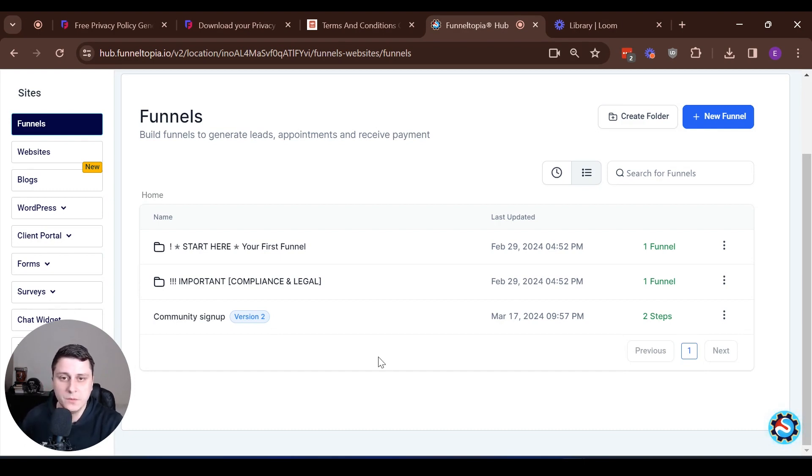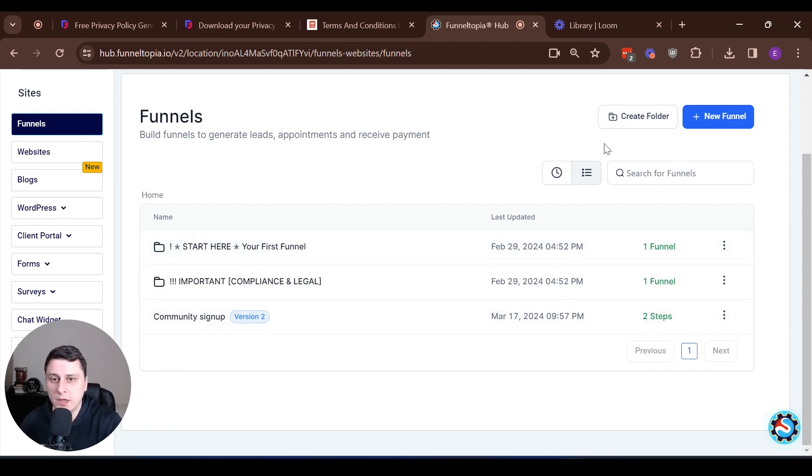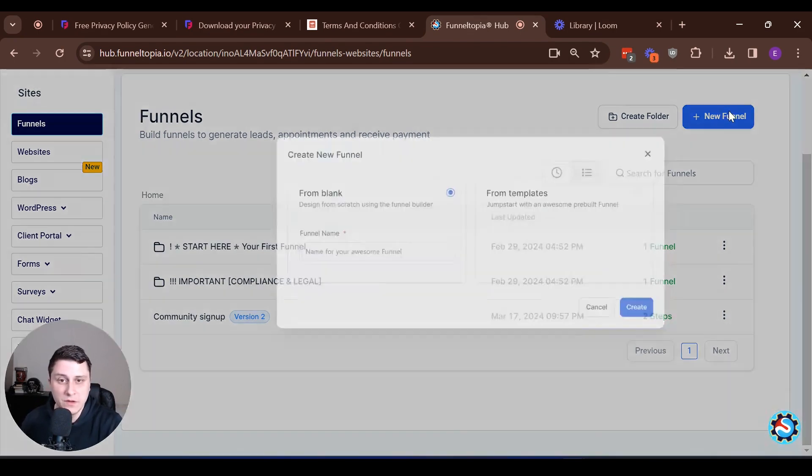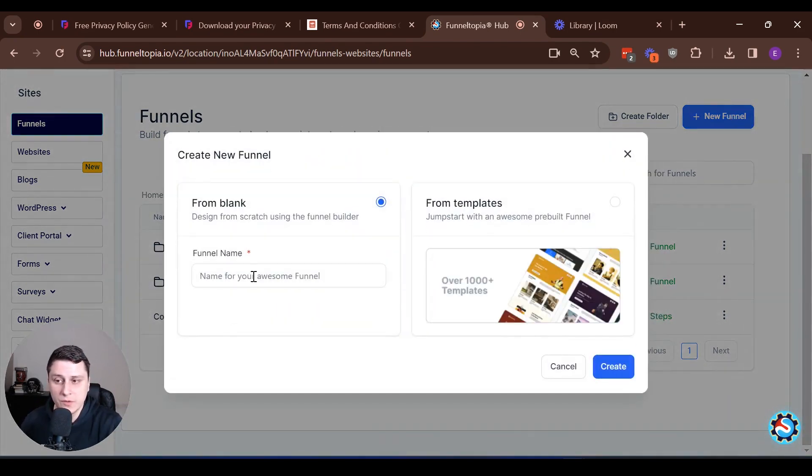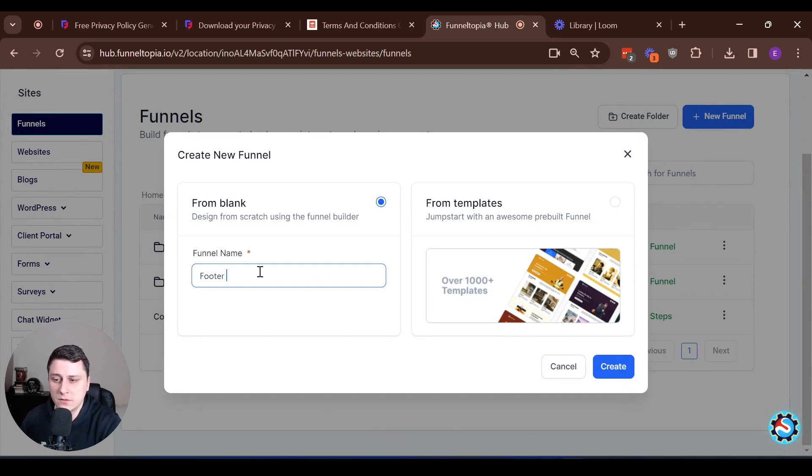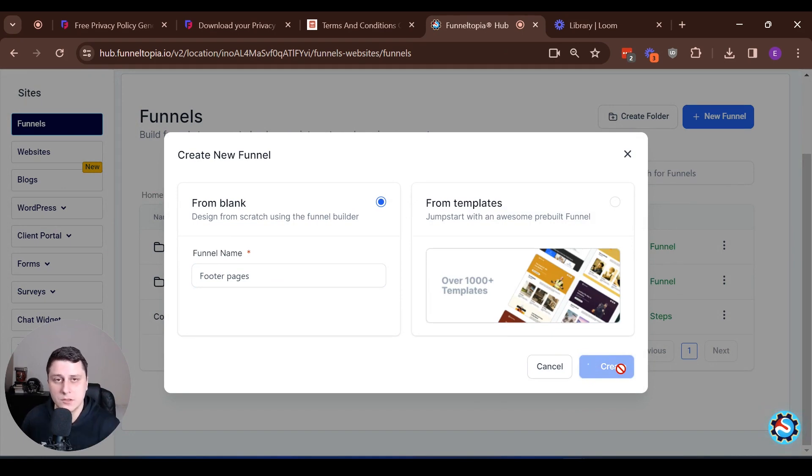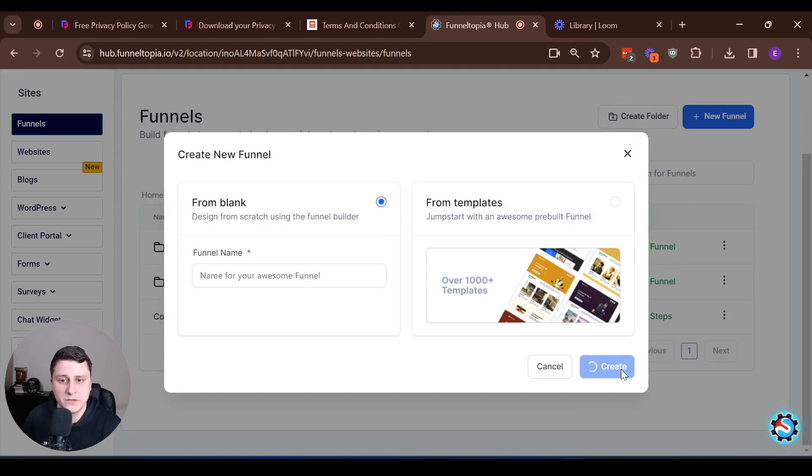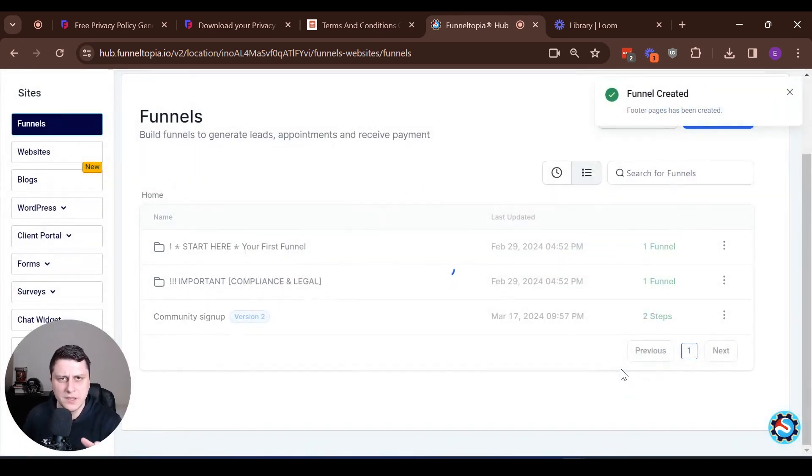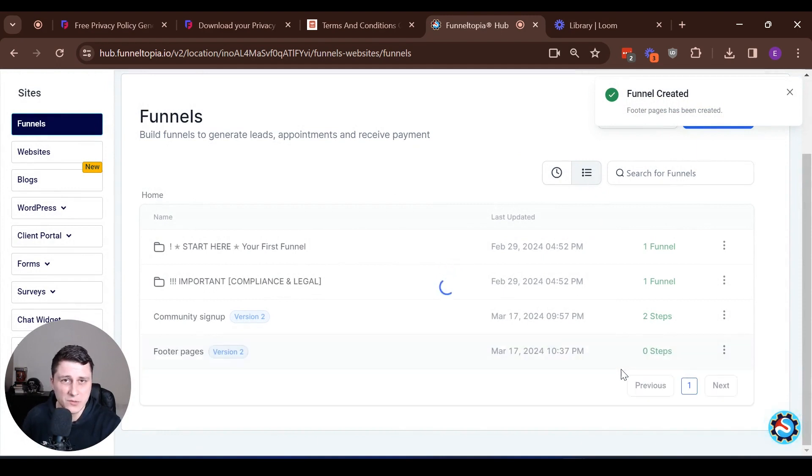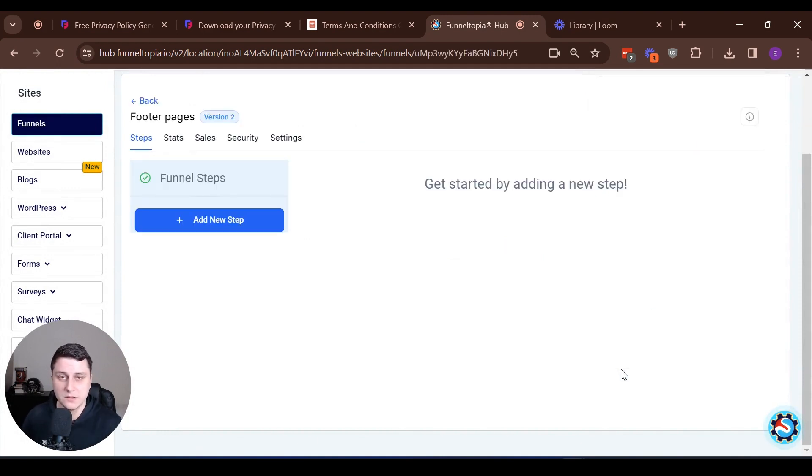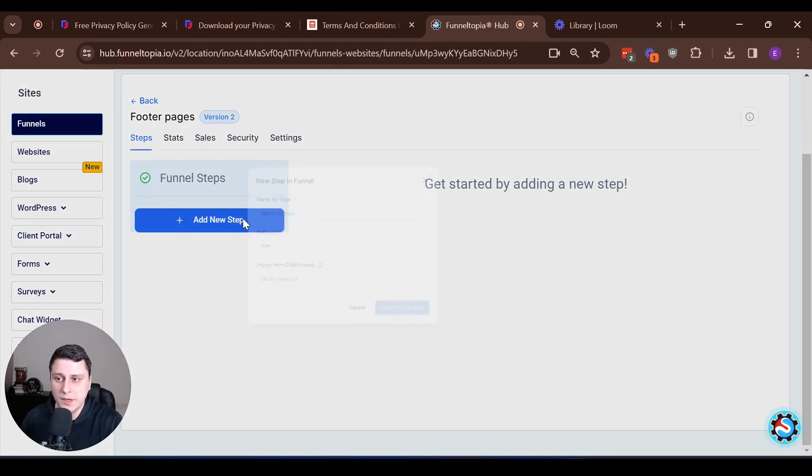We're going to do it the simple way. We're going to create a new funnel, and within that funnel, footer pages, we're going to create all three pages one after another. They're not going to be connected in any way, it's just we're going to keep them in one place. Since we don't have a website yet, we just need to set up the pages.